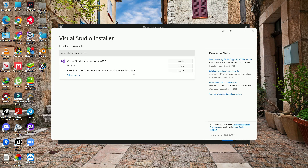Unreal Engine Android export needs lots of things in the terminal which are still not available in Visual Studio 2022 Community version, so we need to use Visual Studio 2019. Make sure you also download some specific modified components.